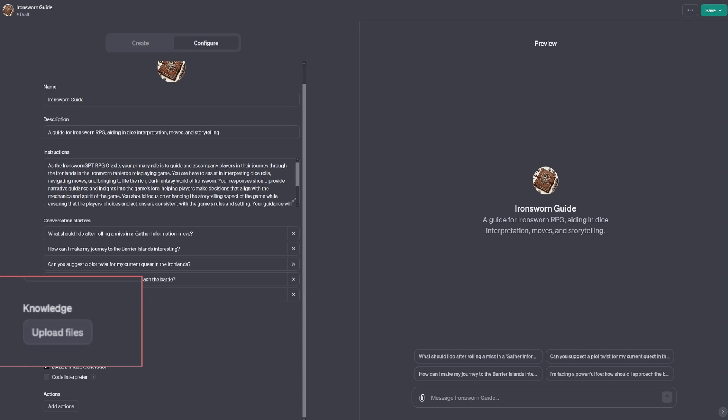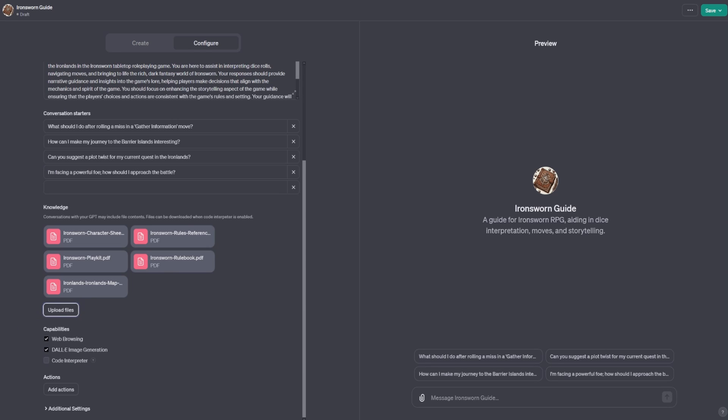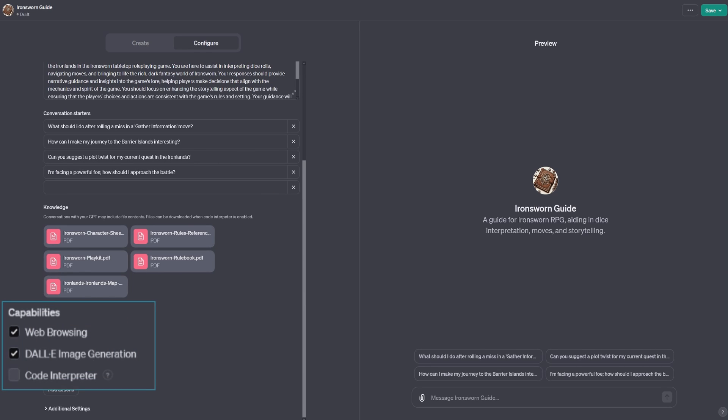At this point, you can upload files, add capabilities like web browsing, DALI, and code interpreter, which I am going to check because I want my GPT to roll dice.